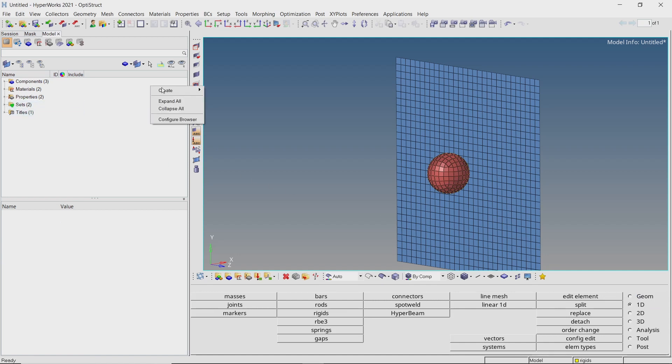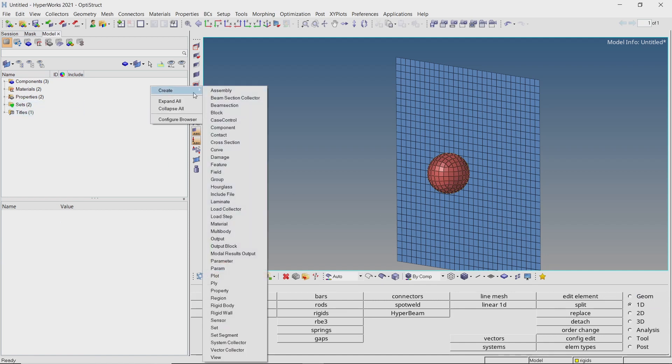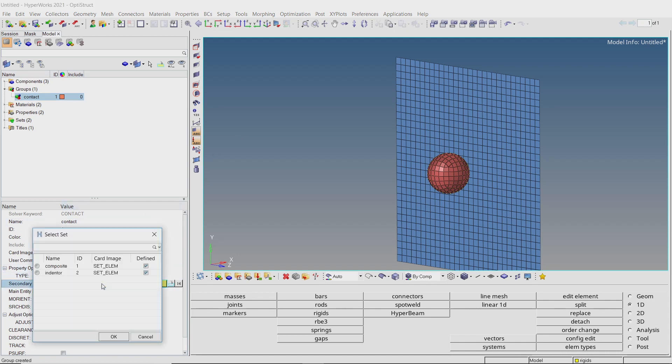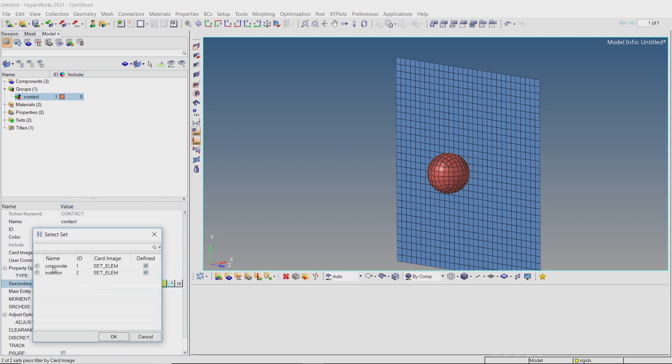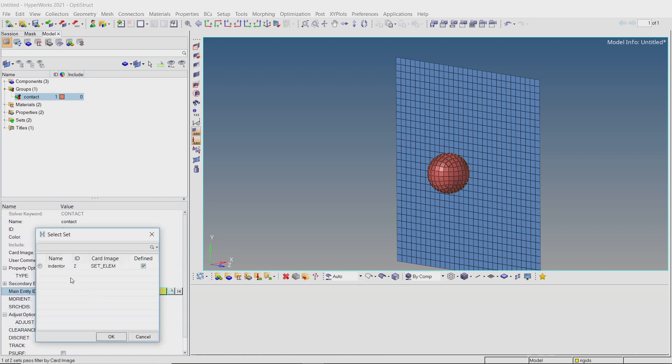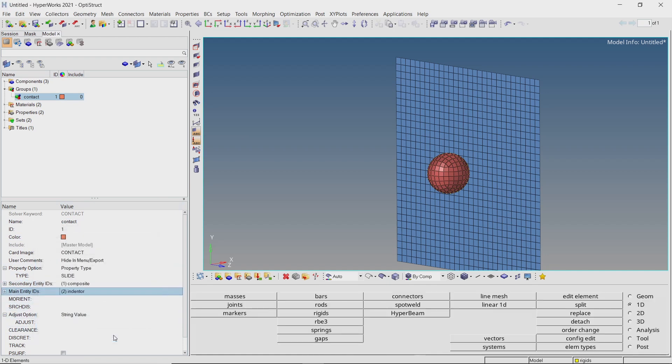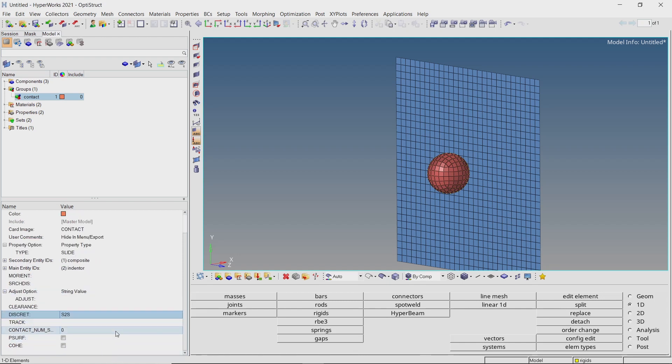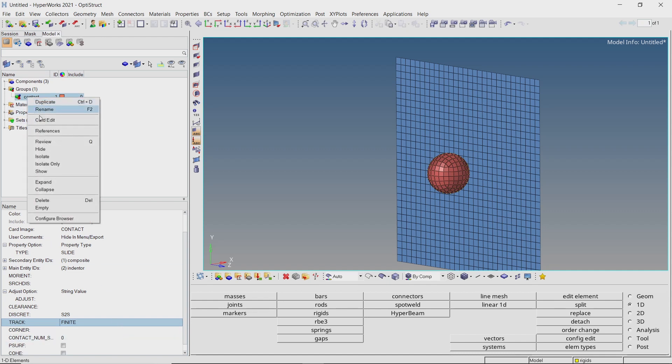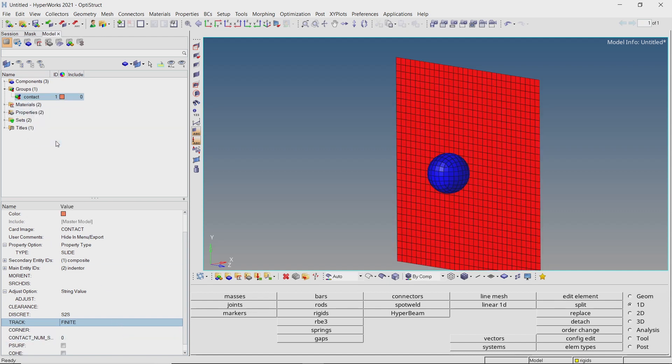Let's define a contact group between these two components. Select the composite plate as secondary entity and indenter as main entity. Switch discretization scheme to surface to surface and set the track as finite. We can review this contact. The master is blue and slave entities are red in color.